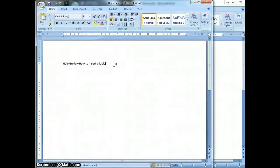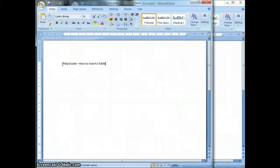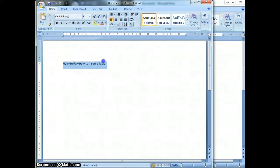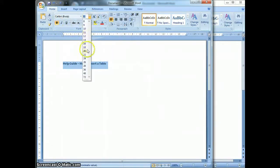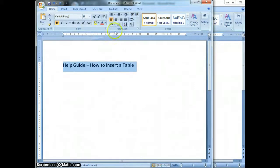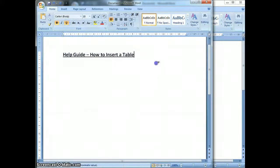What I'm going to do in this video tutorial is show you how to create a step-by-step guide itself, and my step-by-step guide is going to be on how to insert a table. In the step-by-step guide itself, I've started off with a title. That's always extremely important because you need to let the user know what it is that you are showing them. So: Help Guide - How to Insert a Table. I'm going to make that bold, change the font size to 18, and underline it as well because that's going to be my title.